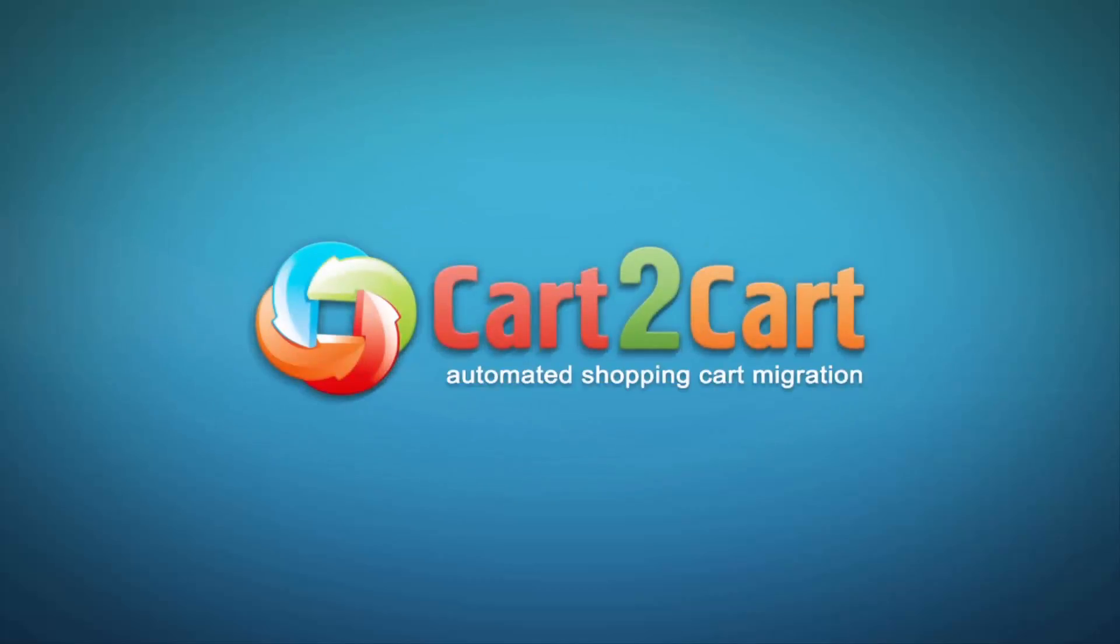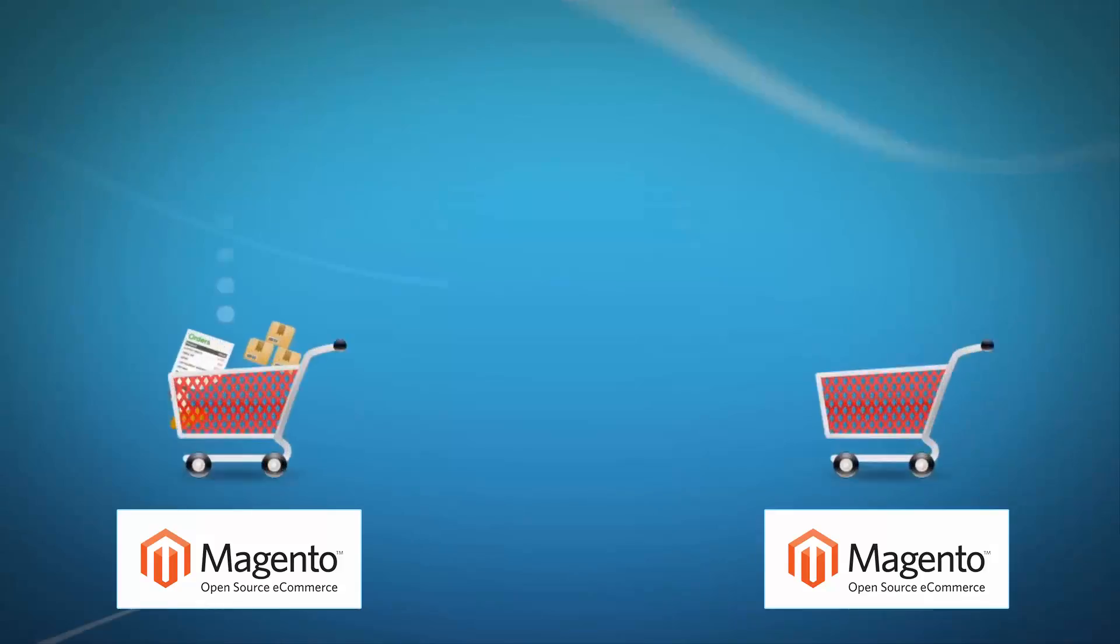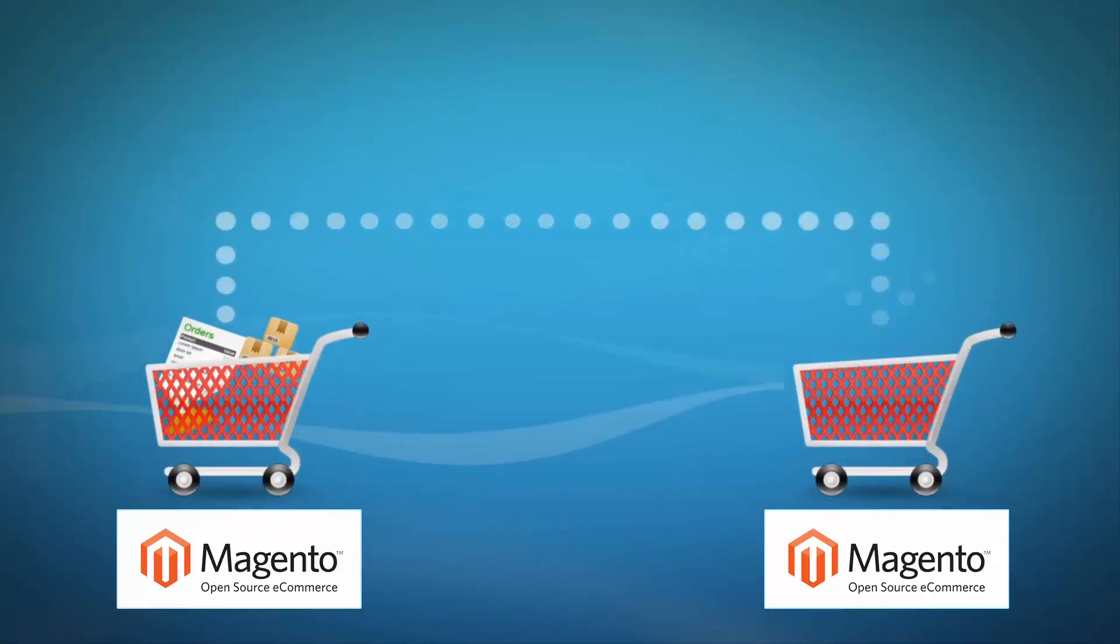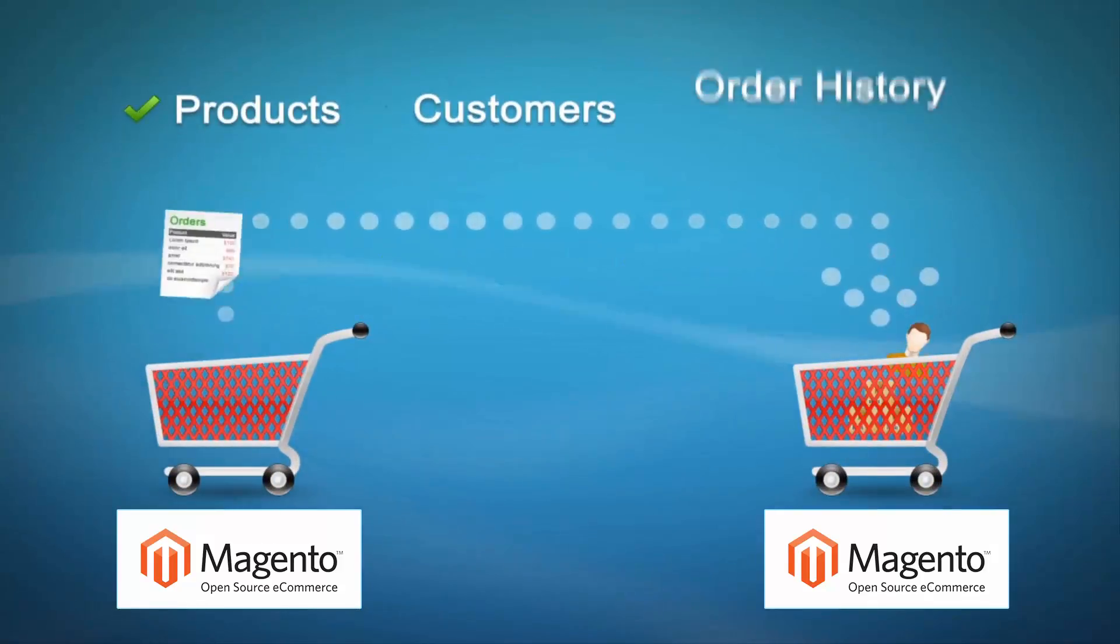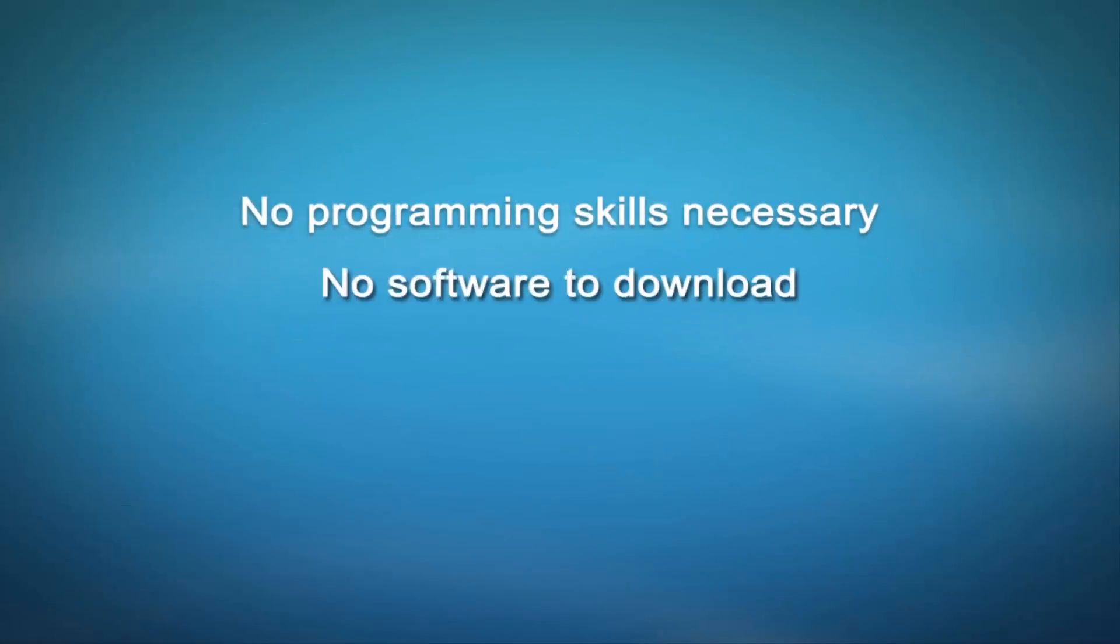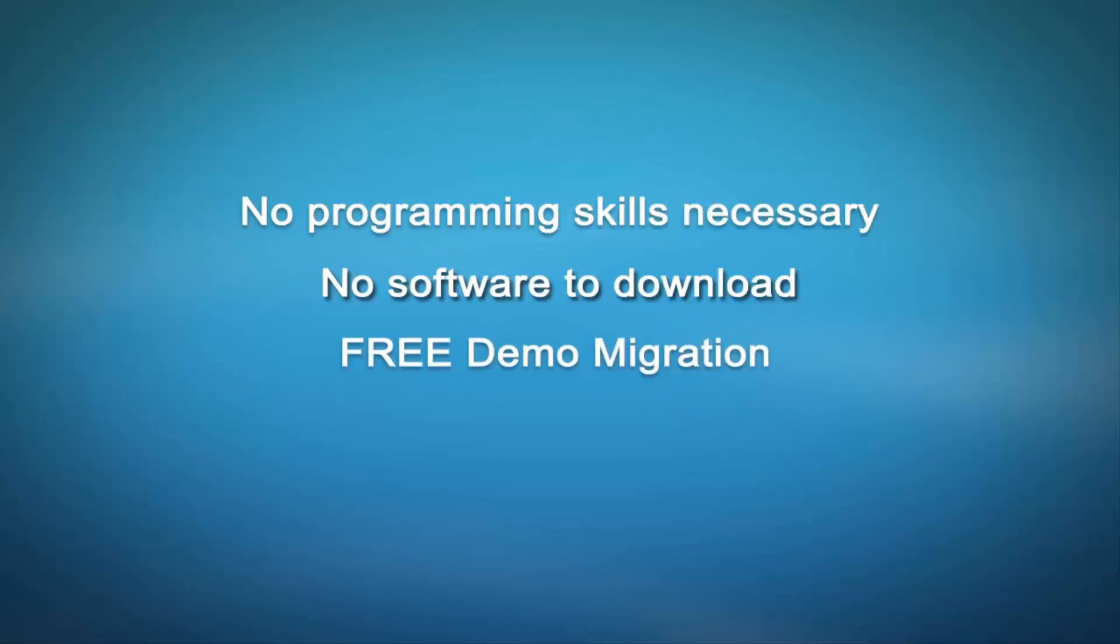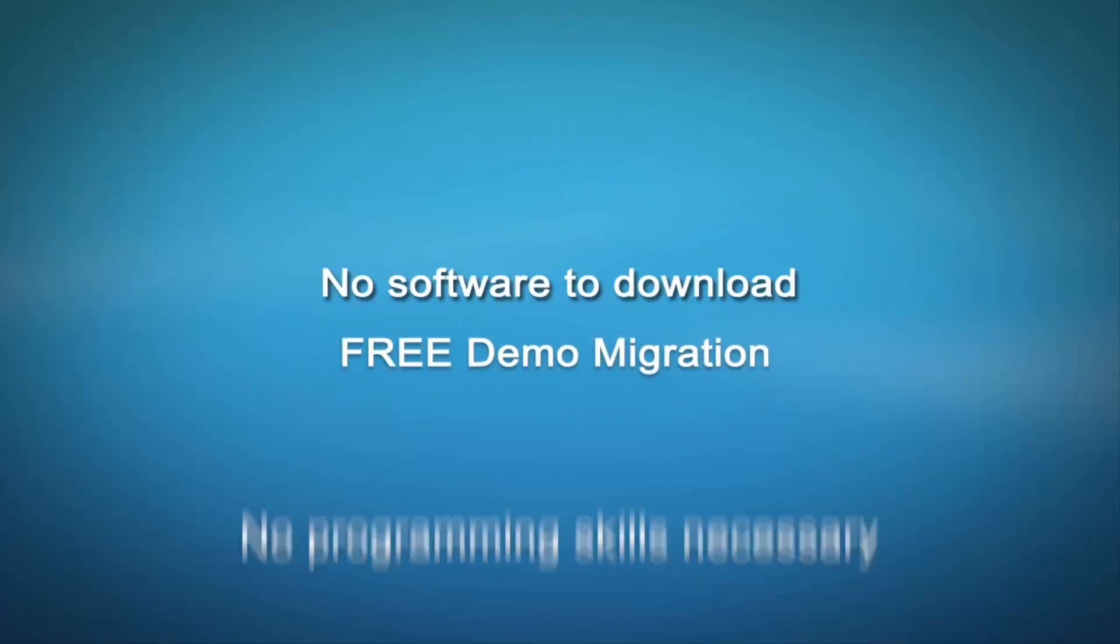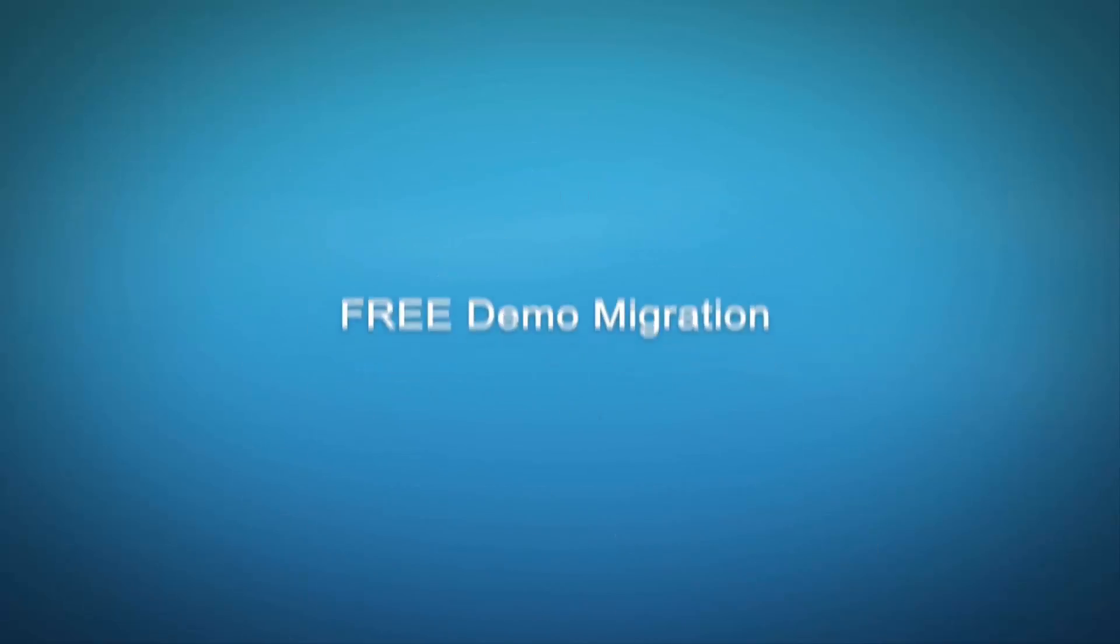Welcome to Cart2Cart, an automated shopping cart migration service designed to help you move your store from Magento to Magento with no programming skills necessary, no software to download, and free demo migration available for you at once.